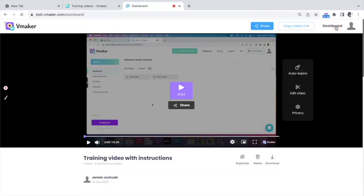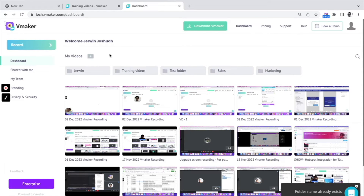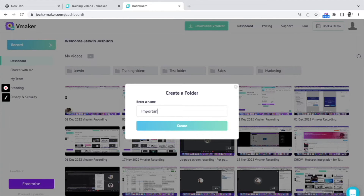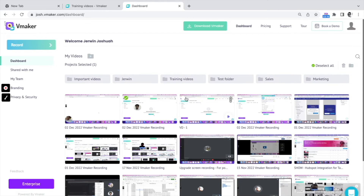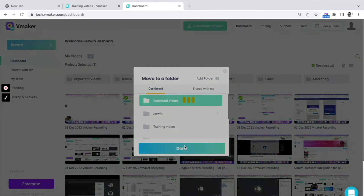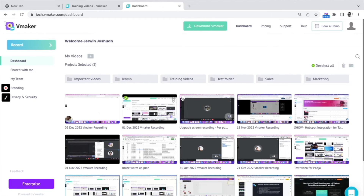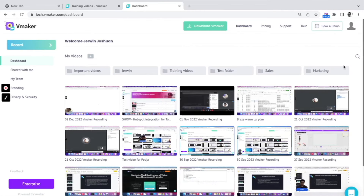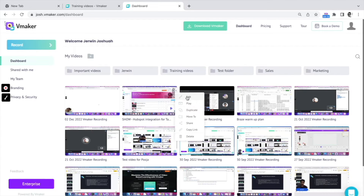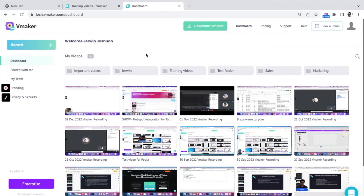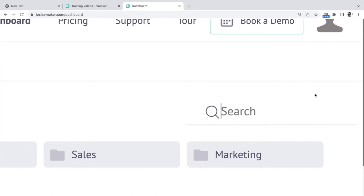Let's move on and take a detailed look at the dashboard. The dashboard is where all your recorded videos are available. You can organize your videos by creating folders and moving videos into them by dragging and dropping. You can also select multiple videos and move them into a specific folder. To delete multiple videos, select the videos you wish to delete and click on the delete icon. You can perform key actions for your videos on the dashboard by hovering over the three dots — from here you can edit, play, duplicate, move to a folder, share, copy the link, or delete the video. The vMaker dashboard also has a search bar so you can search for specific videos by name.